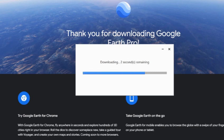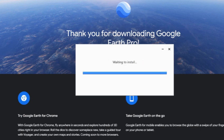When you click, it will automatically connect to the internet and download the setup files. Automatically all setup files run and install in your C drive in a particular Google Earth Pro folder.